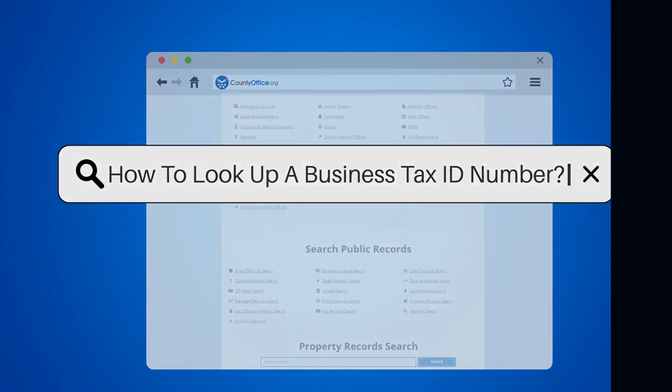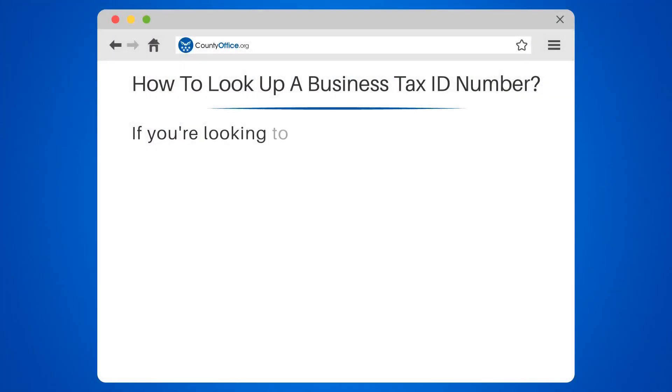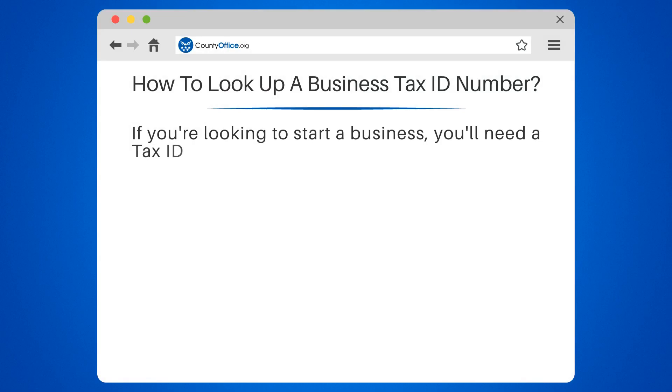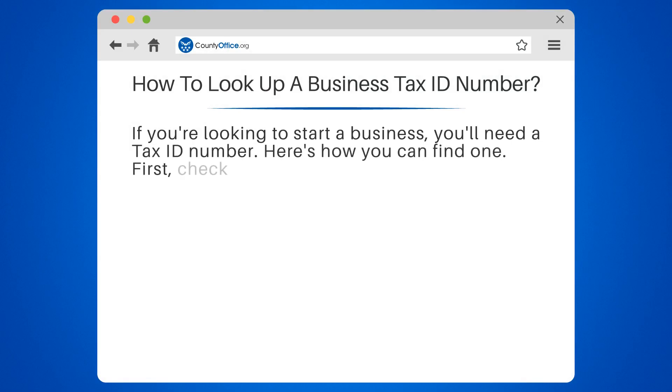How to look up a business tax ID number. If you're looking to start a business, you'll need a tax ID number. Here's how you can find one.